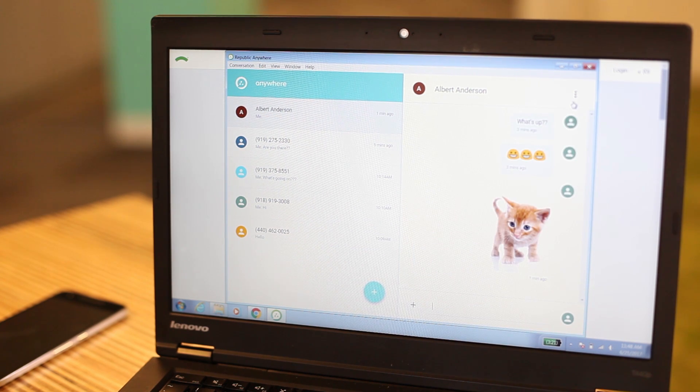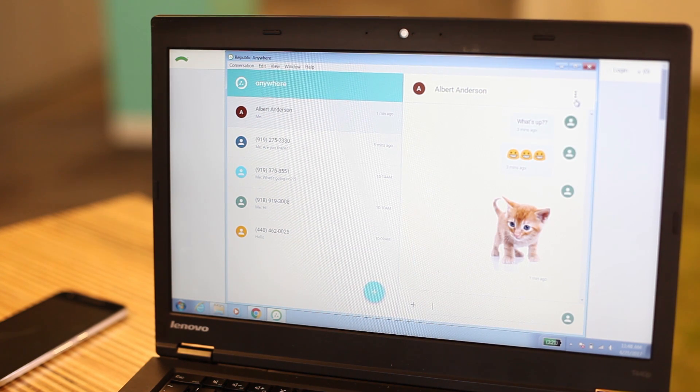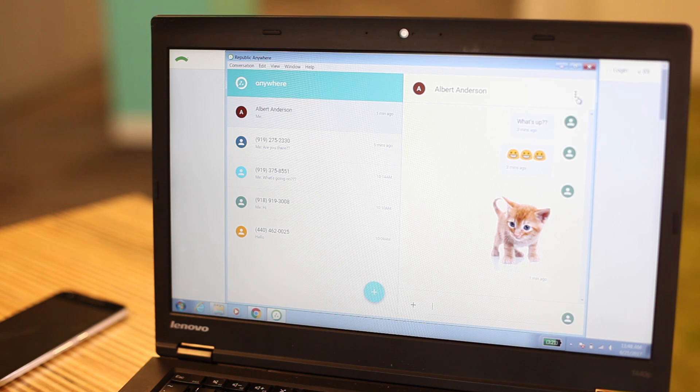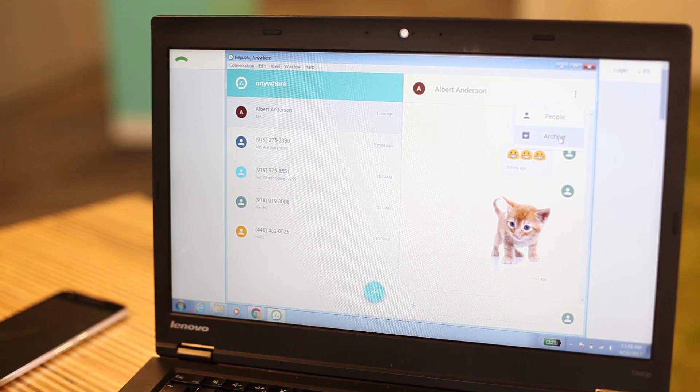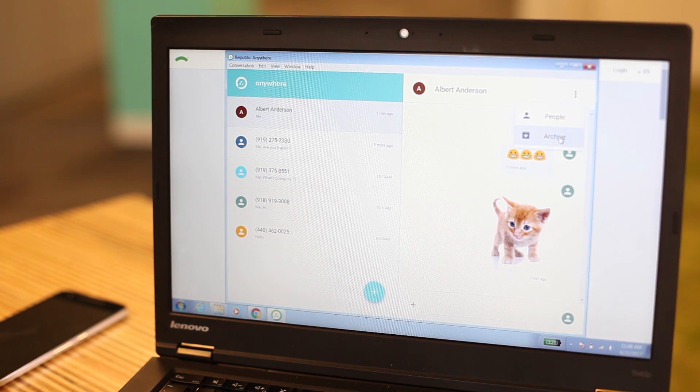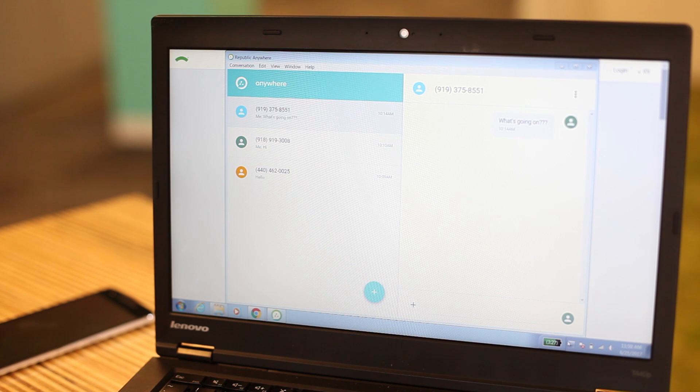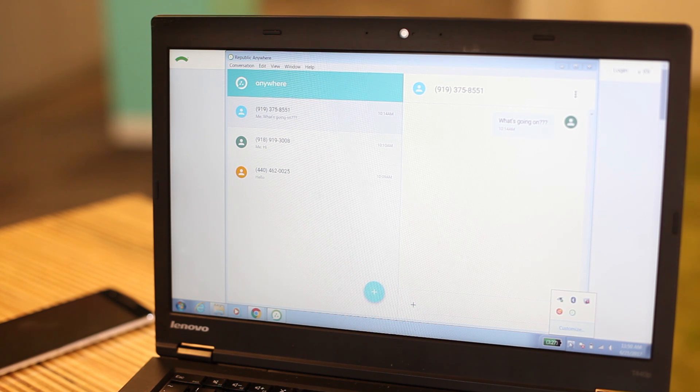To remove a conversation from your desktop, choose the message and then select Archive from the conversation drop-down menu. This will also remove the conversation from your phone.